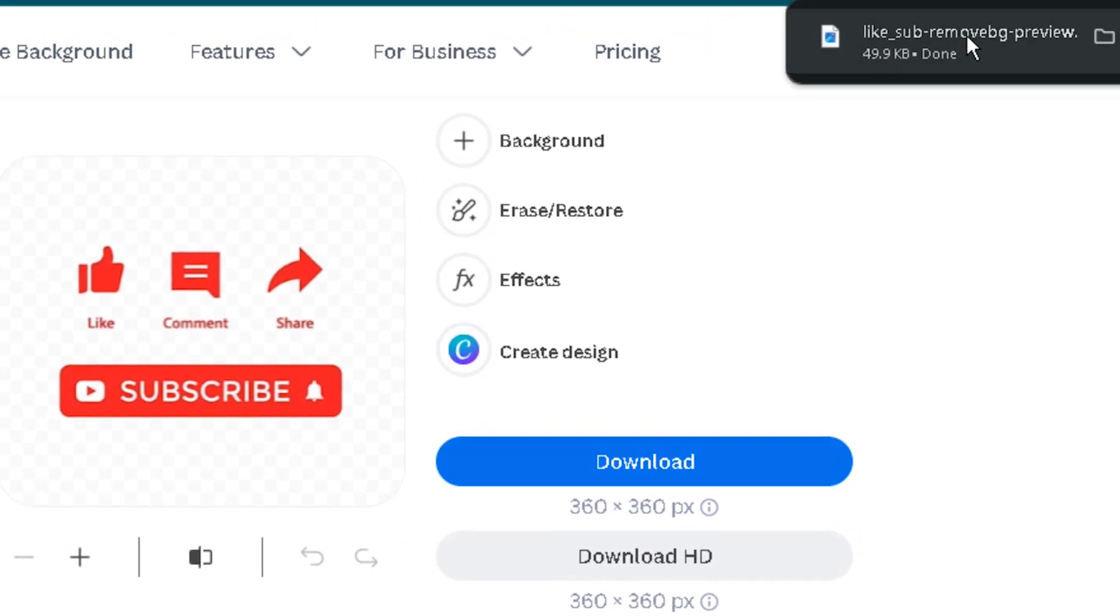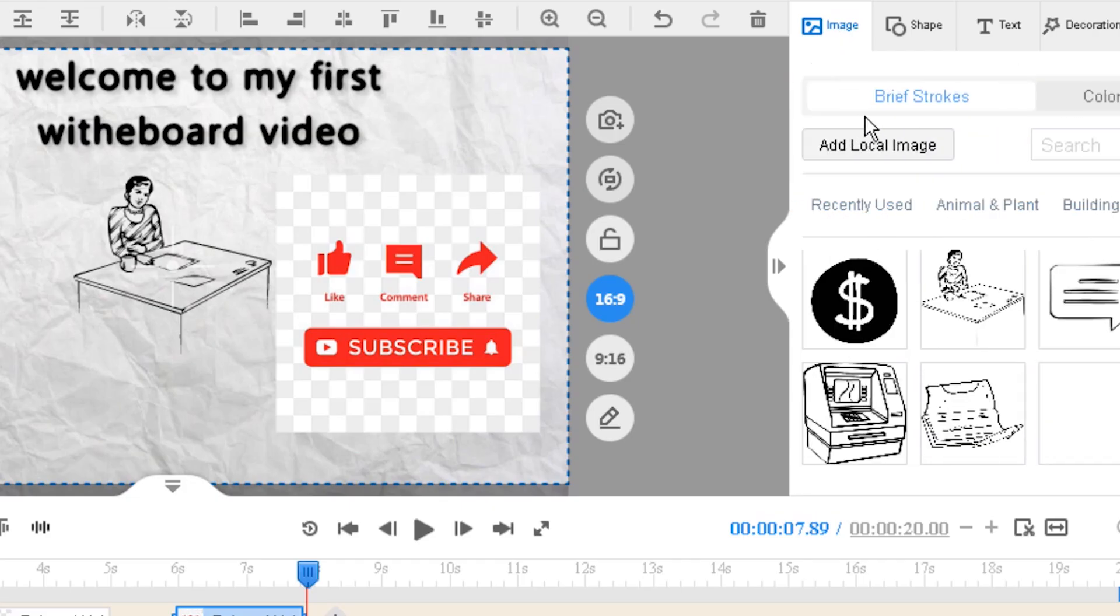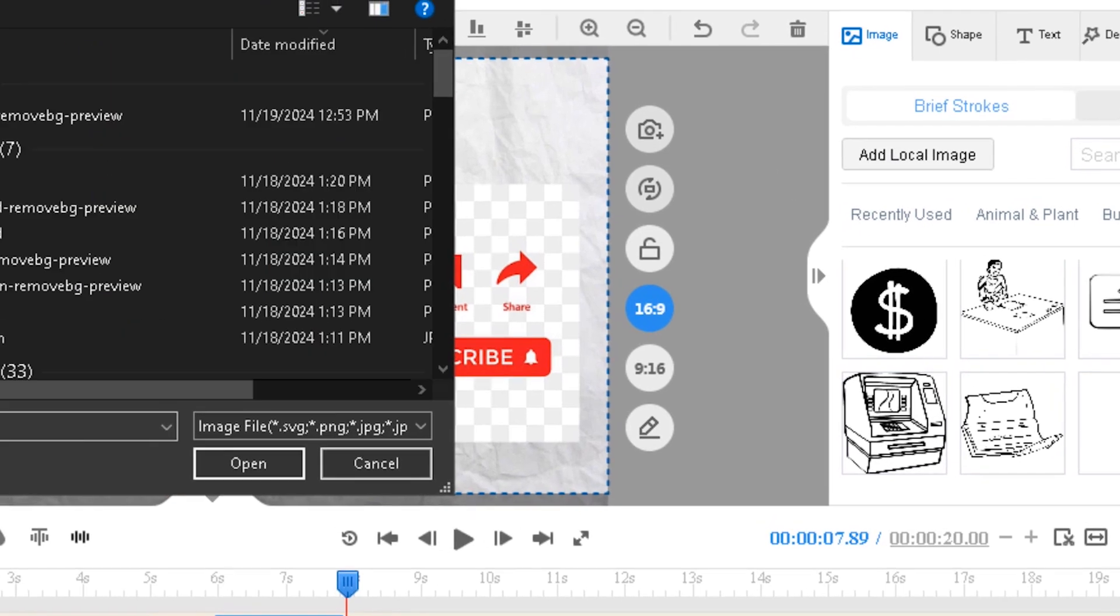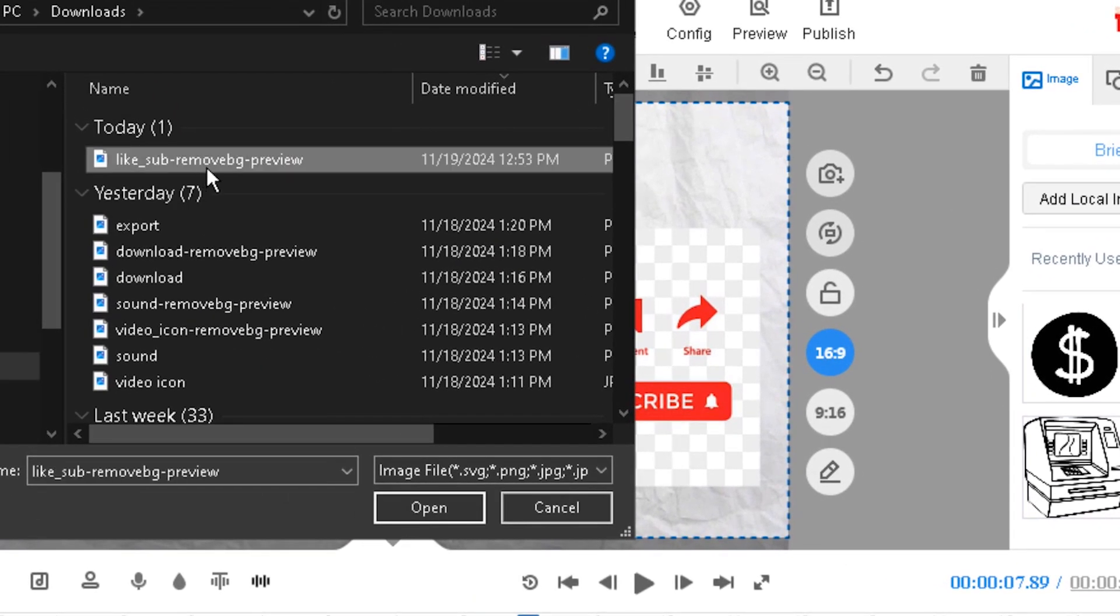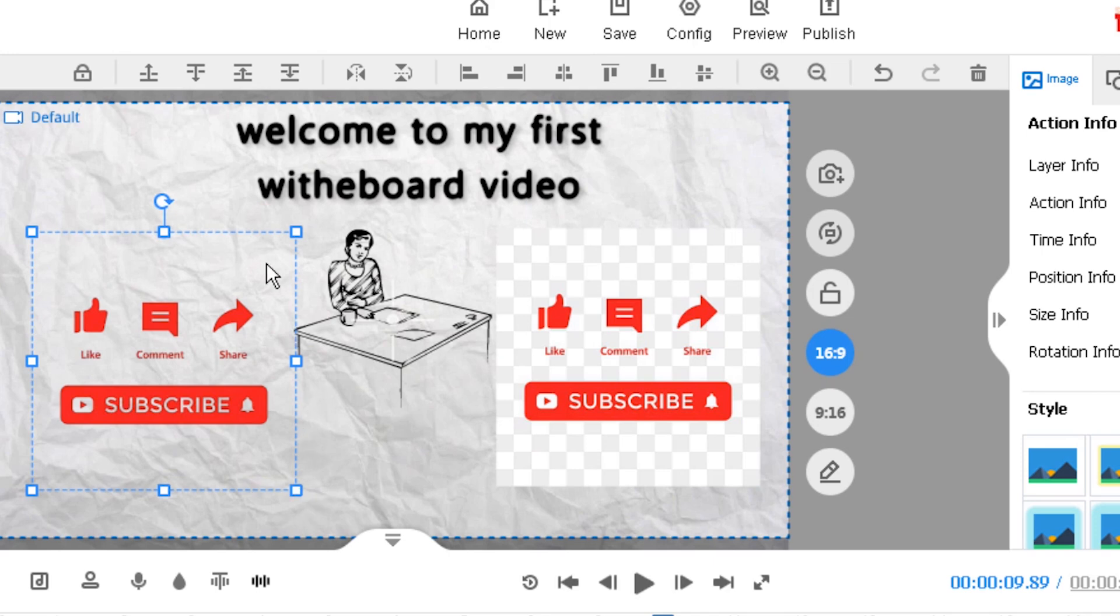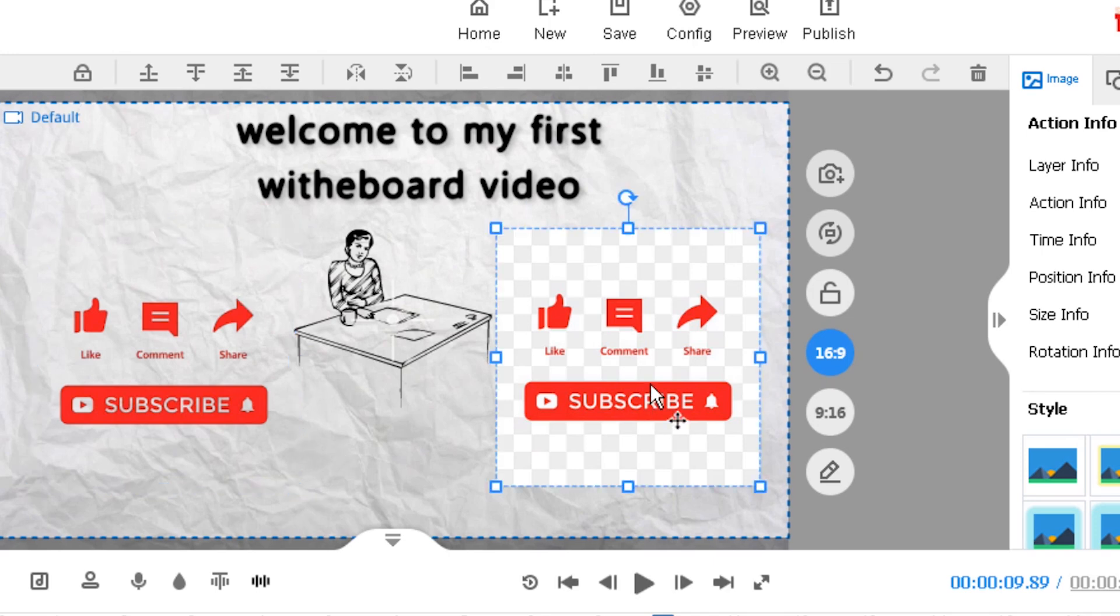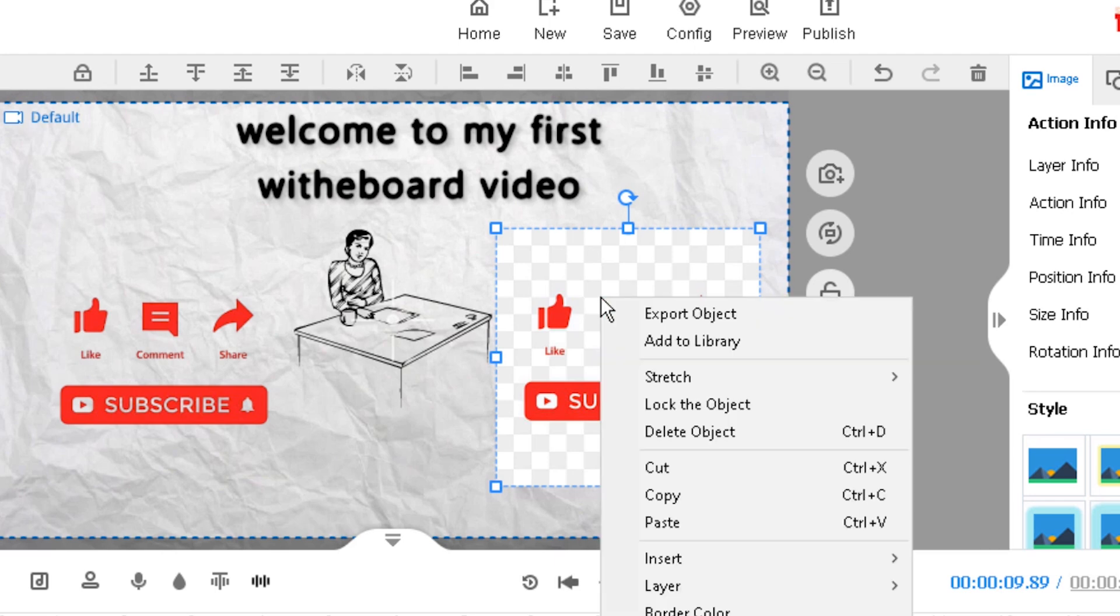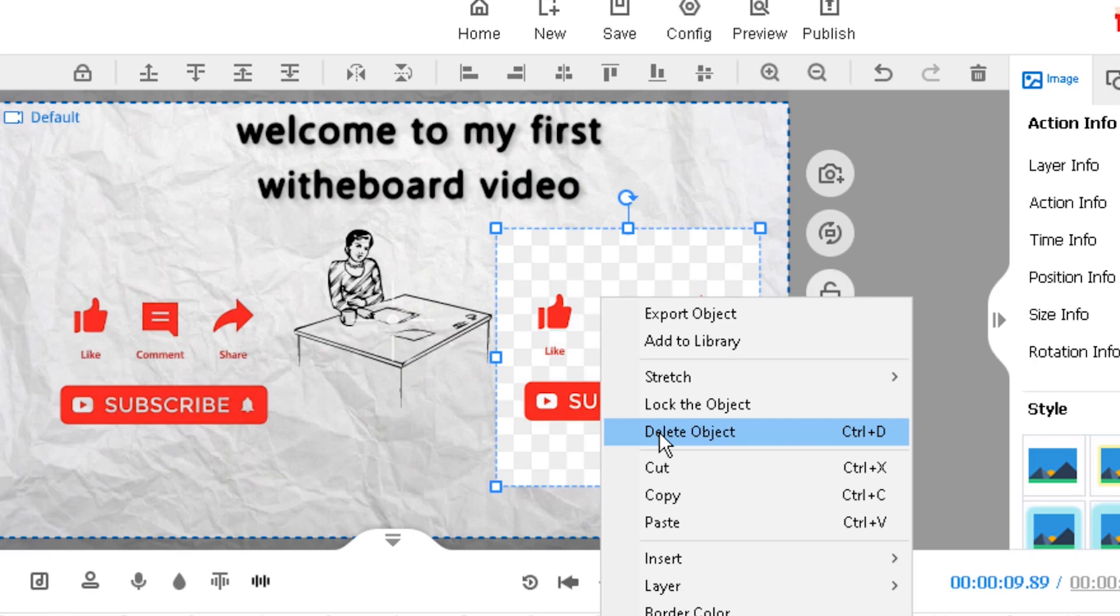Now I will insert the new image, add local image, downloads, and this is the new image. You will notice that the background is removed. To delete any text or image, just click the image, click delete on the keyboard, or right click and select delete object.